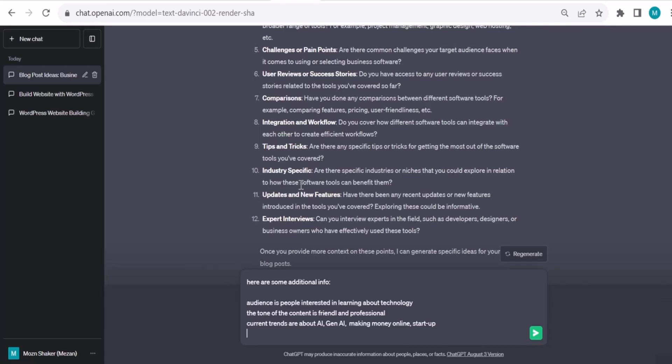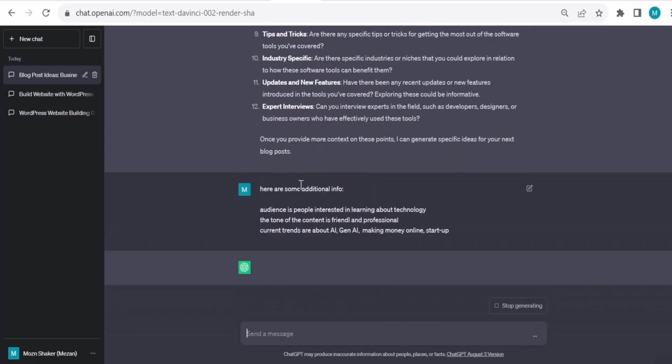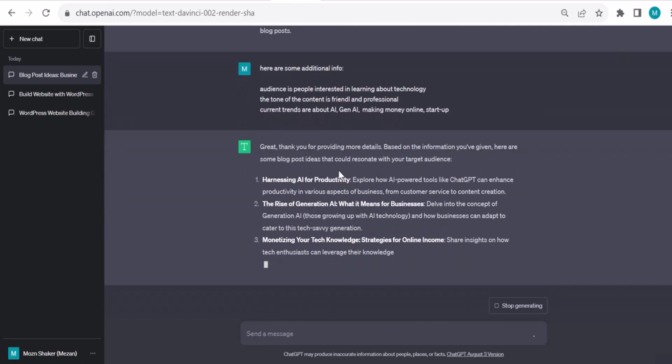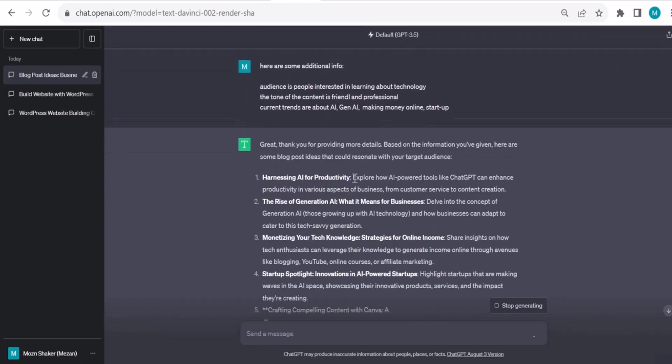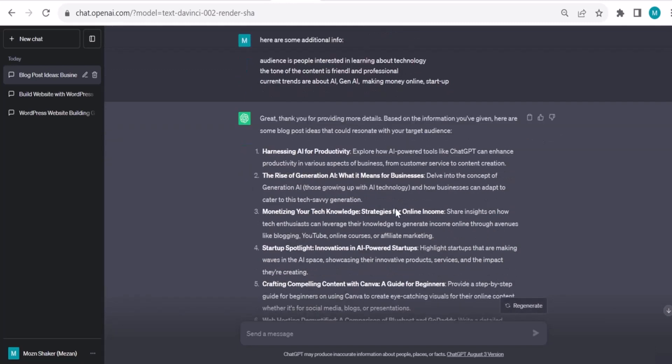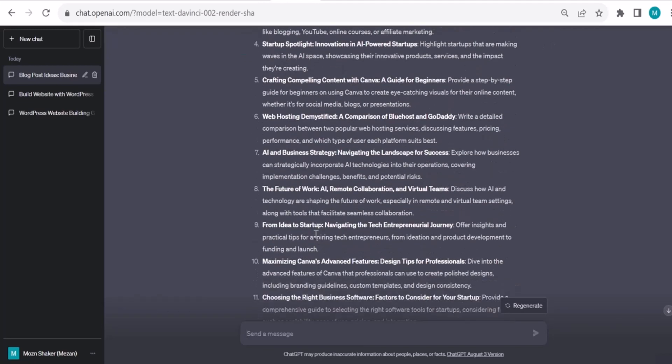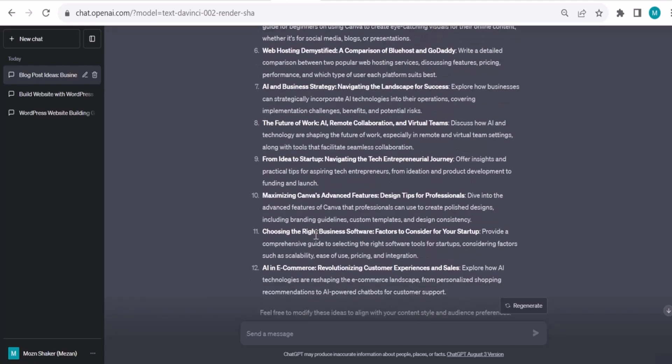Let me hit enter and see. Great! Here are some blog post ideas that could resonate with your target audience: harnessing AI for productivity - explore how AI-powered tools like ChatGPT can enhance productivity. The rise of generative AI. Monetizing your tech knowledge. Startup spotlight. I like some of these.